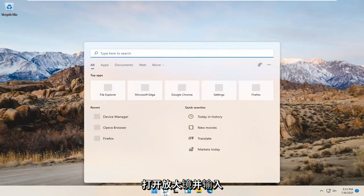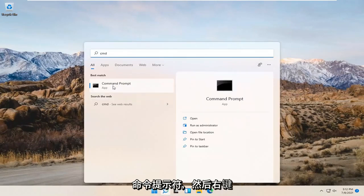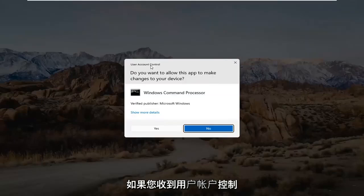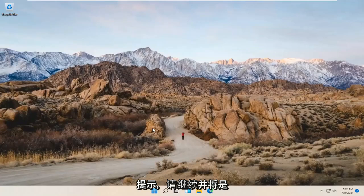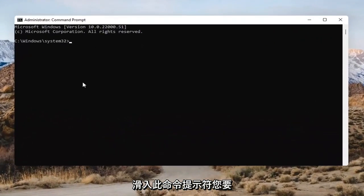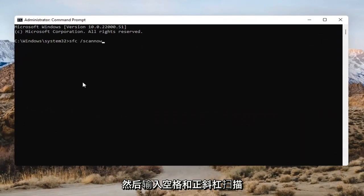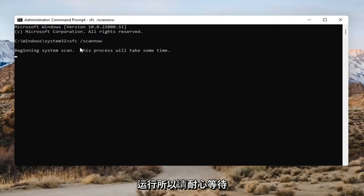Open up the magnifying glass and type in CMD. The best result should come back with Command Prompt. Go ahead and right-click on that and select Run as Administrator. If you receive a User Account Control prompt, go ahead and select Yes. Then in the Command Prompt, type in SFC followed by a space and then forward slash scannow — scannow should all be one word attached to that forward slash. Hit Enter on the keyboard to begin the system scan. This will take some time to run, so please be patient.